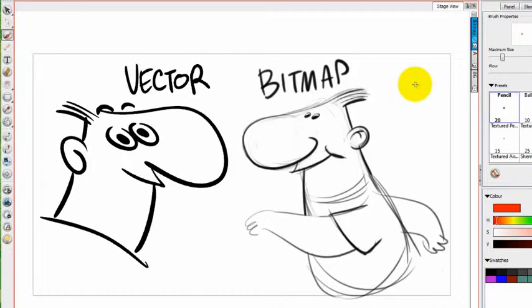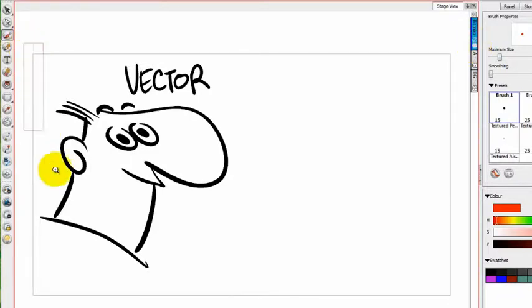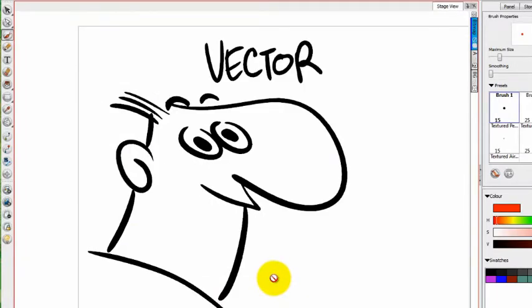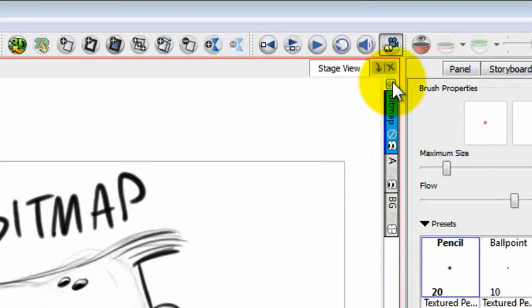and that's the vector layers and bitmap layers. The thing that determines whether you're drawing in vector mode or bitmap mode is which kind of layer you're drawing in. By default, all the layers in Toon Boom Storyboard Pro are vector layers, but you can add bitmap layers anytime you want.